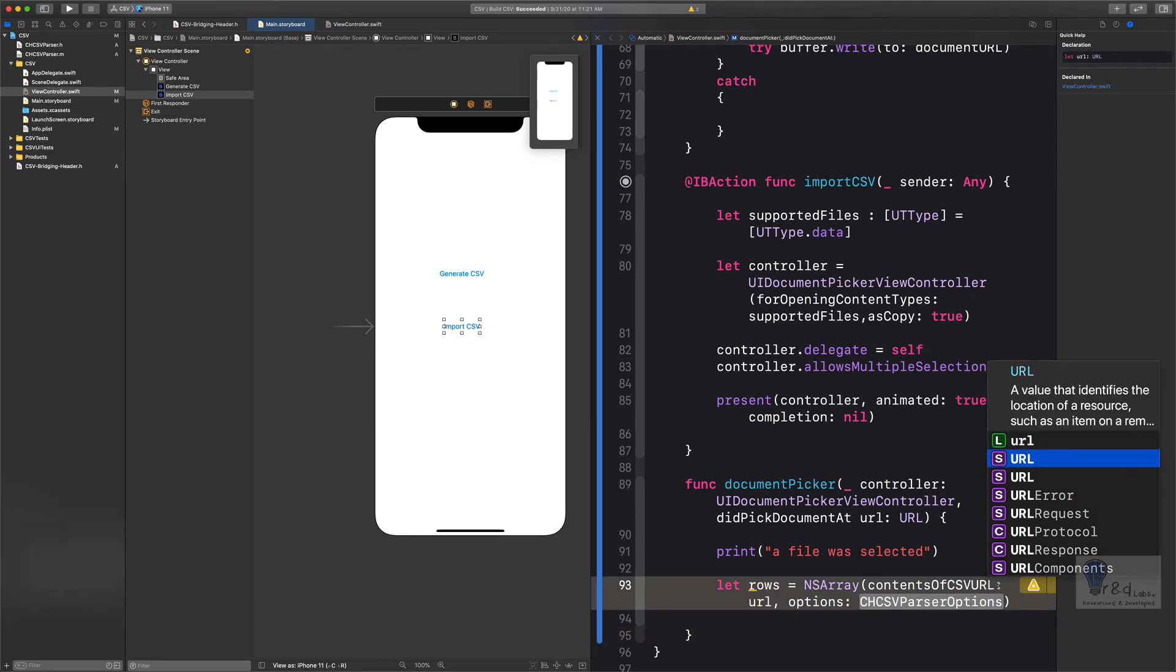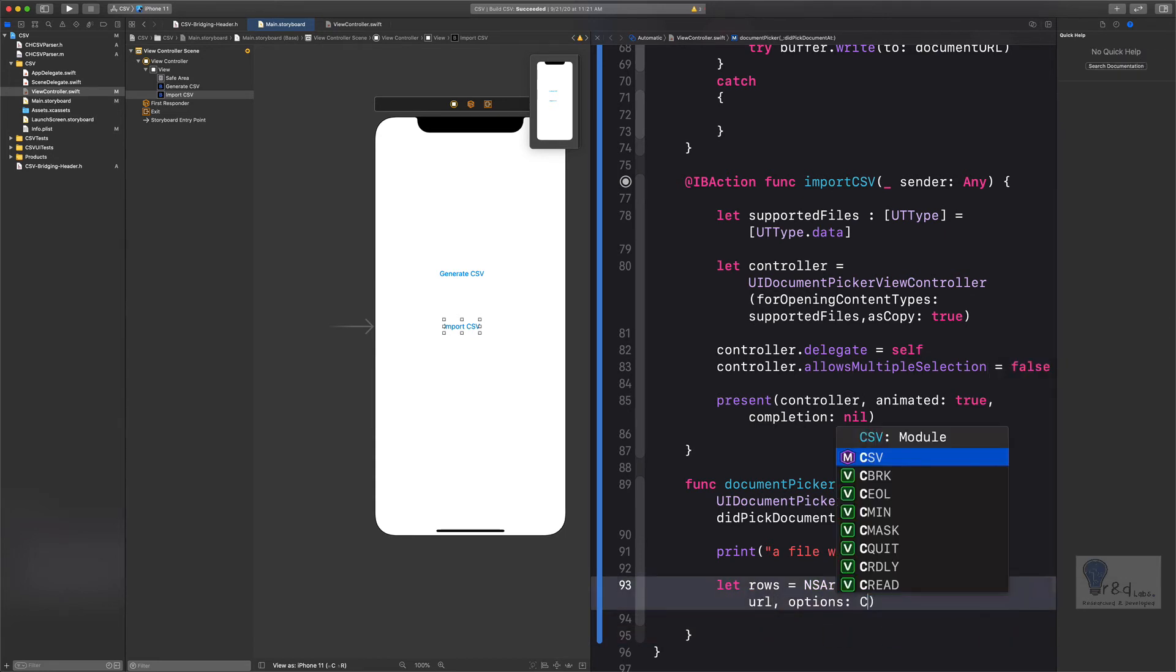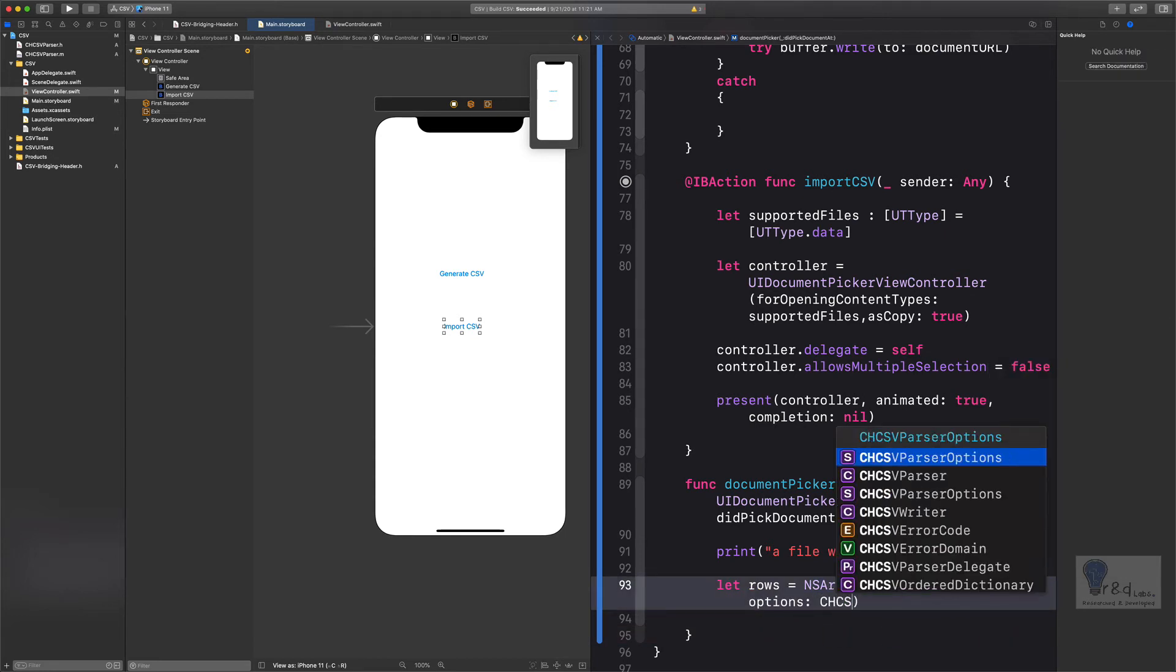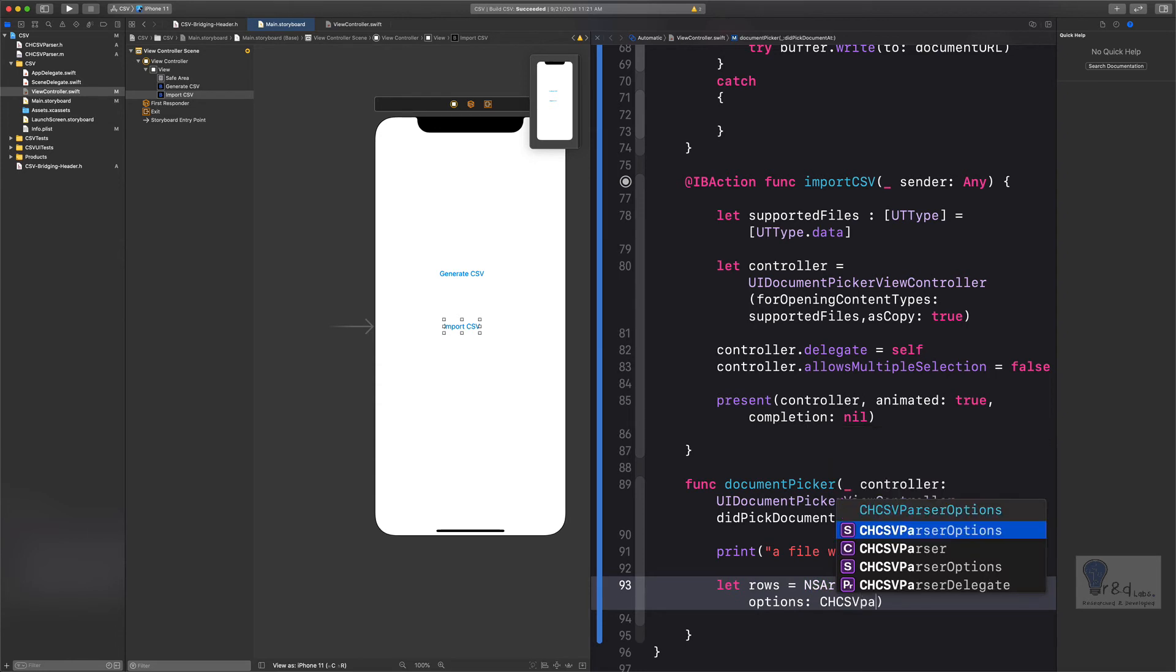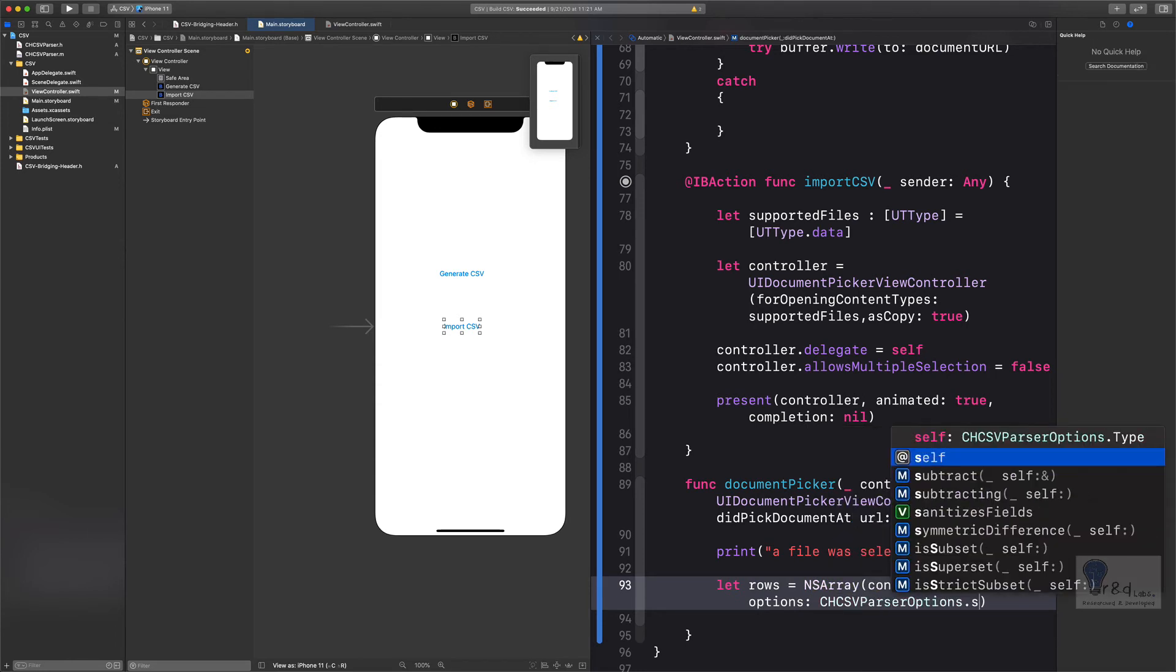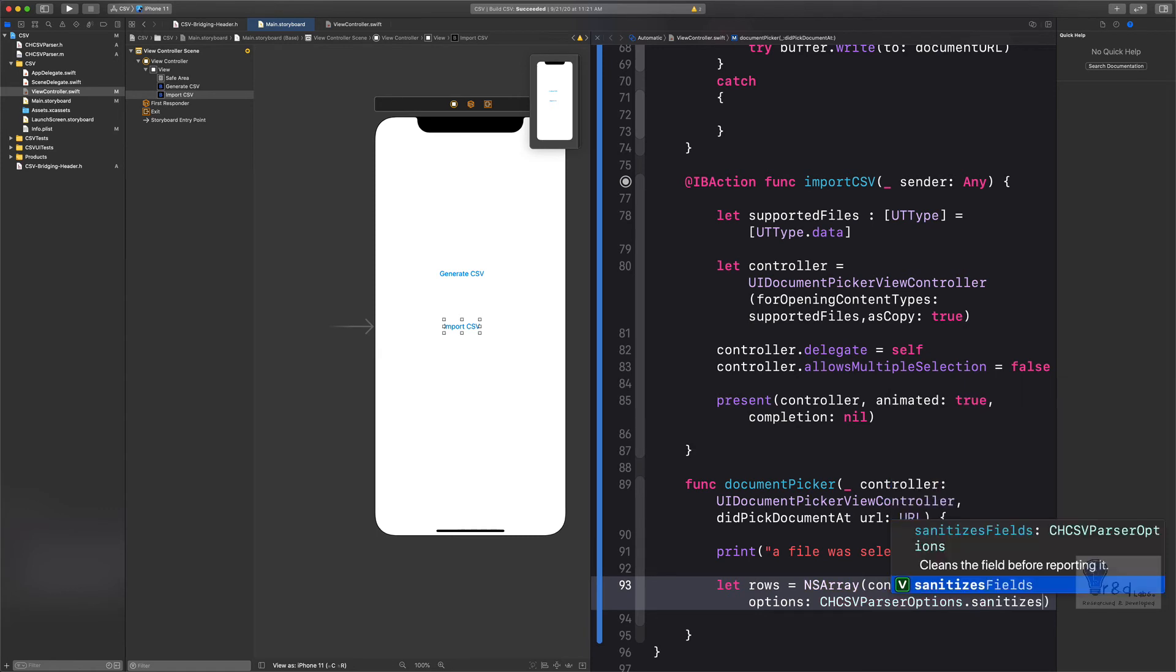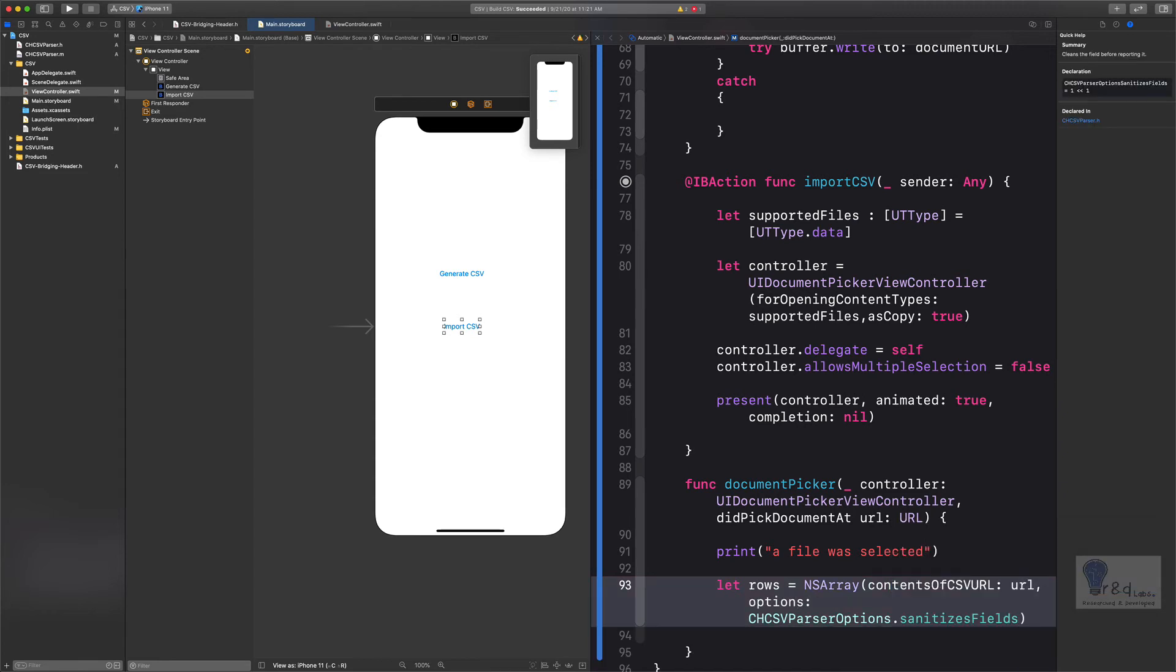We will specify the URL which is returned from the stub variable, and we will specify CHCSVParser options.sanitizesFields. What it does is, as you can see in the description, it cleans a field before reporting it. It's a good practice to have that, and we have a list of rows with us from the CSV file.